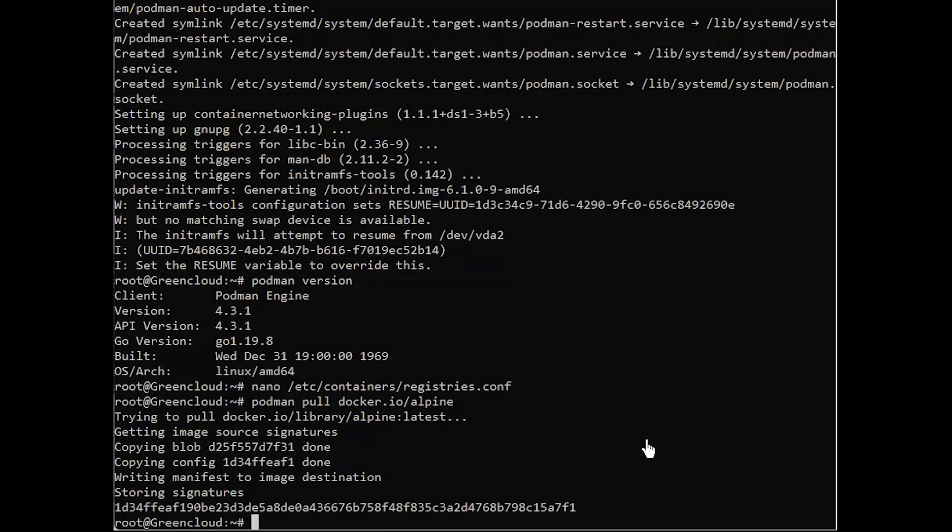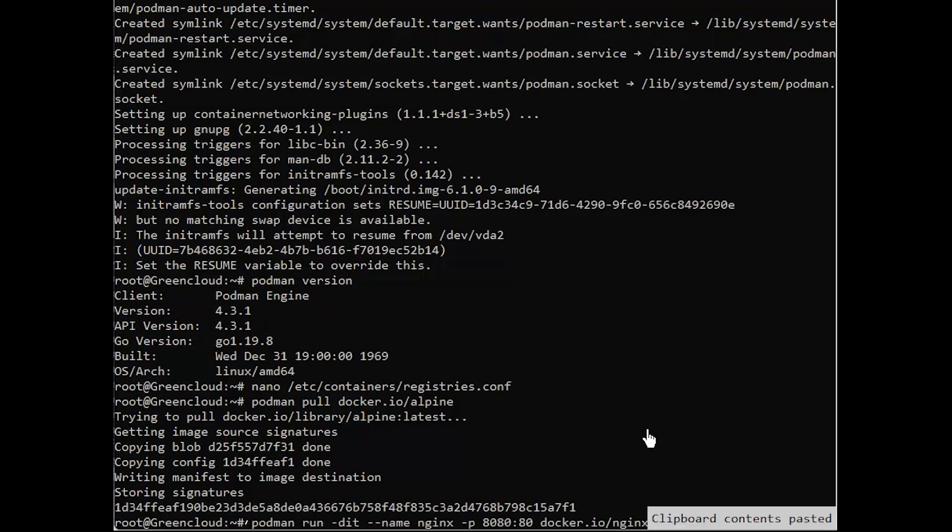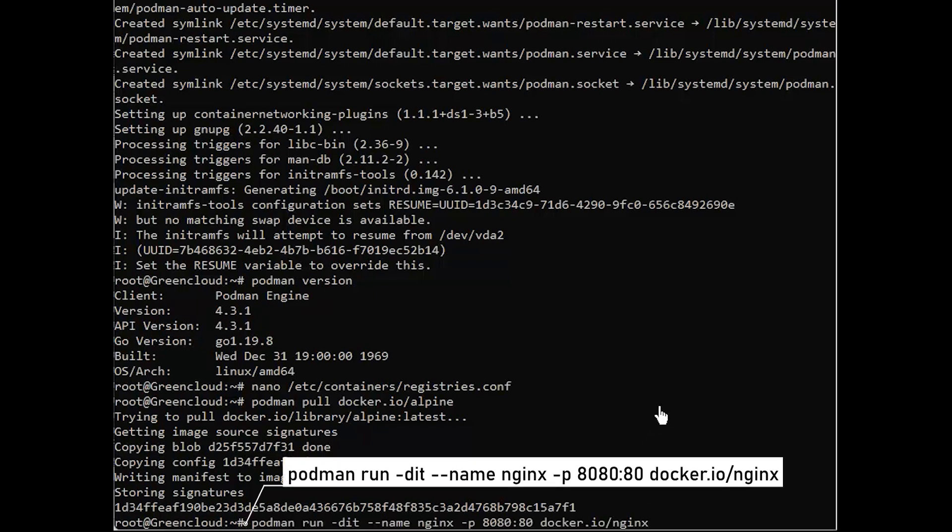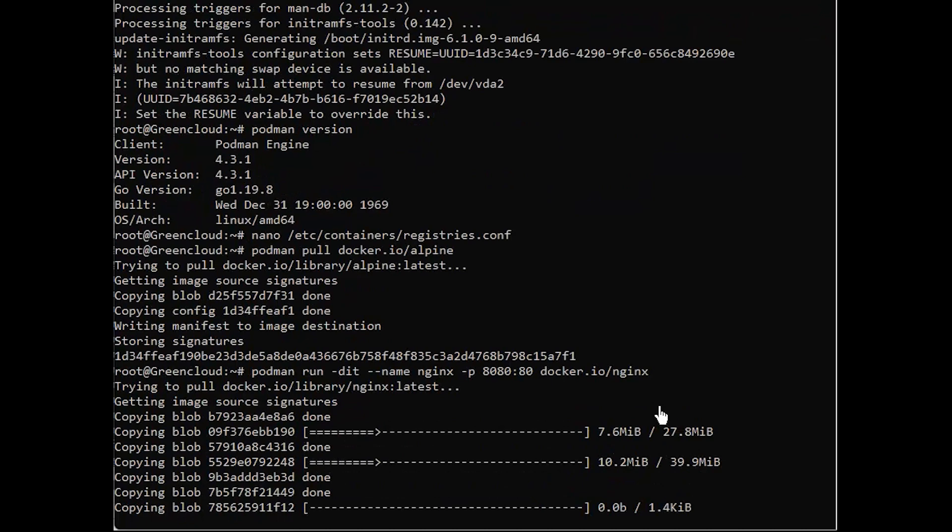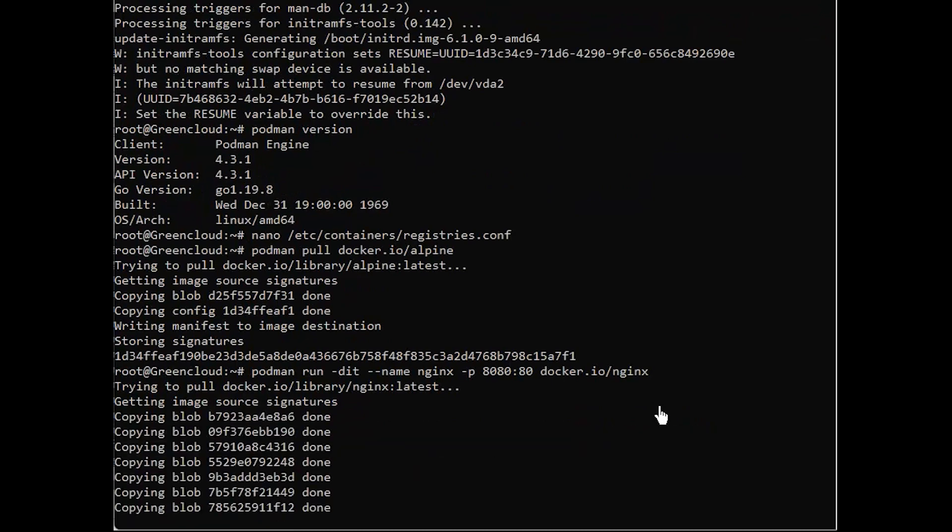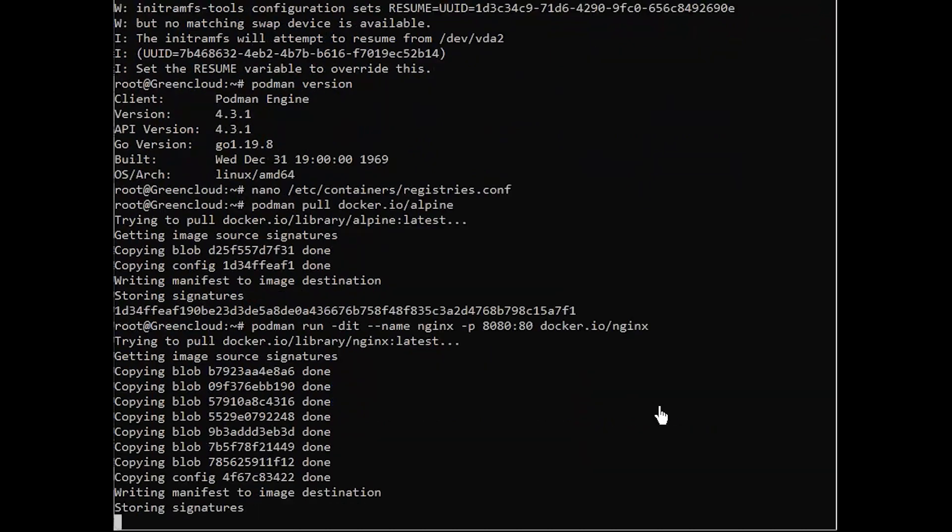Running an nginx container with port mapping can be done with the following command. This will run an nginx container in the background, mapping port 80 from the container to port 8080 on our server.